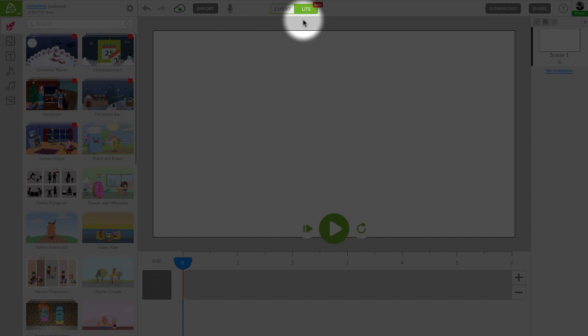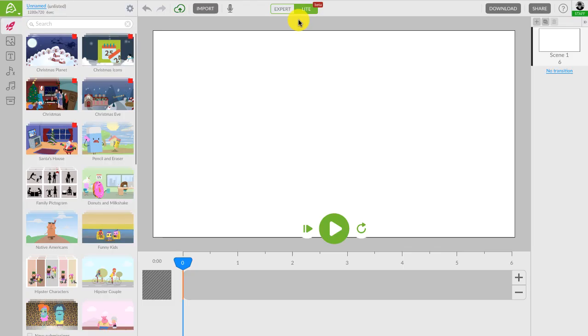Today, we will show you how to create an ad for an ice cream shop in the Lite mode. Let's dive in.